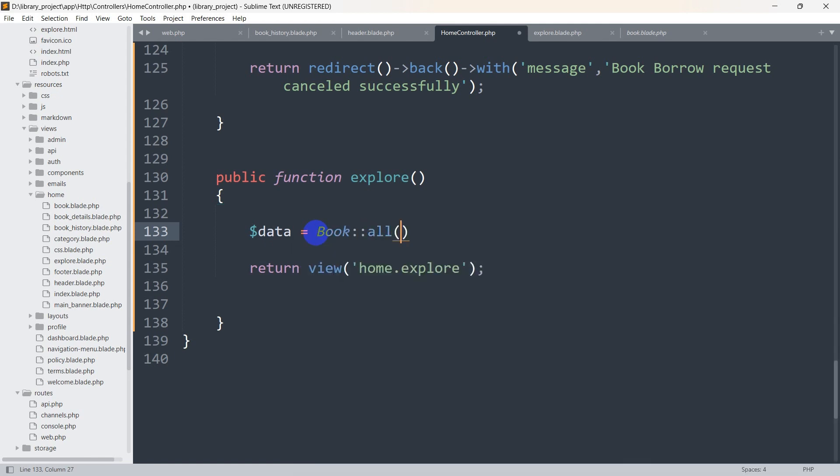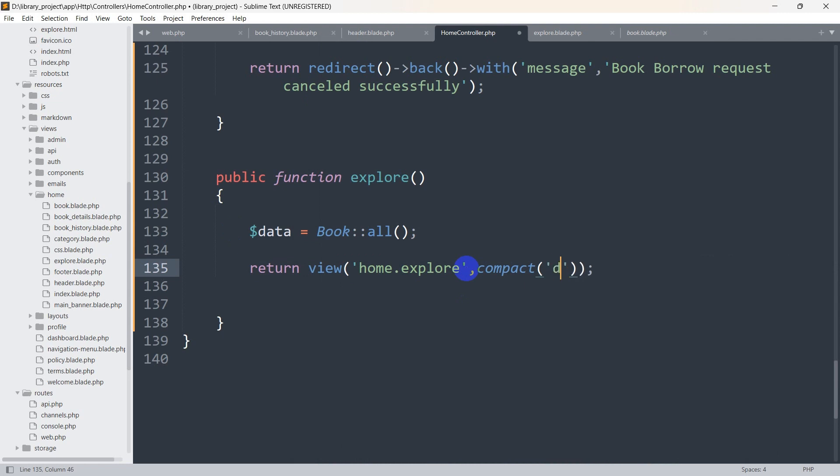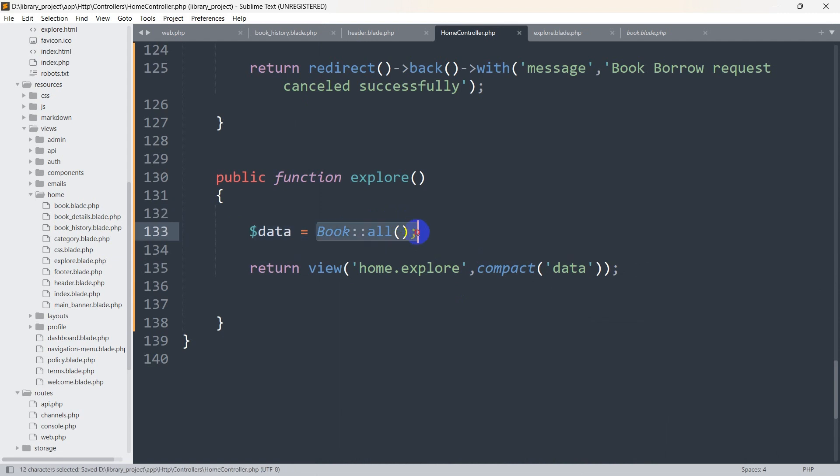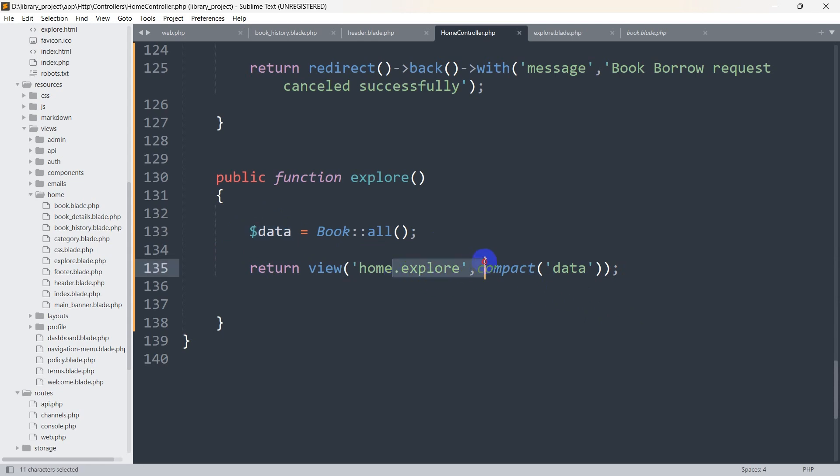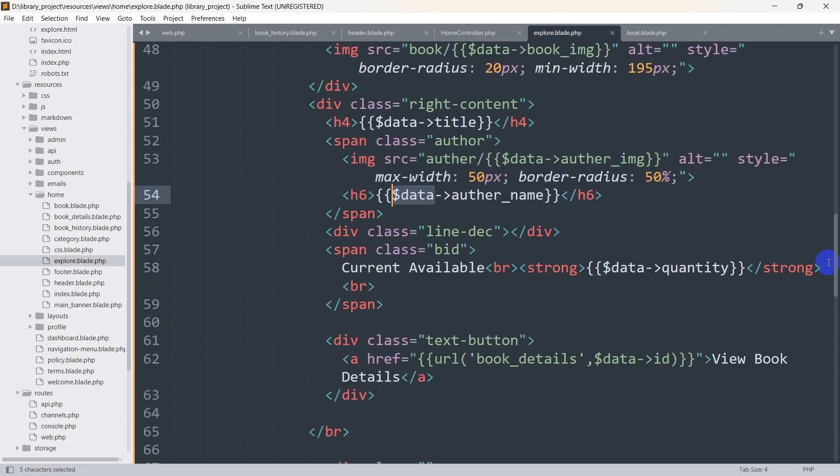Then we will send this $data to this view. We will say comma compact to first bracket single quotation data. Basically what we are doing is we are getting all the book data, storing it in this $data variable, and sending this $data to this page, explore.